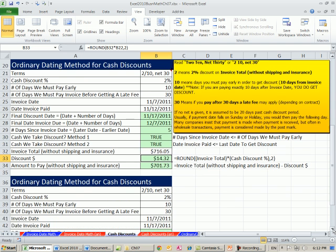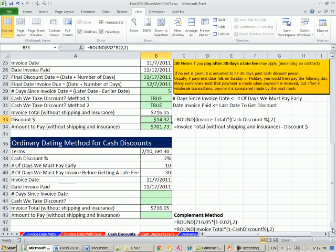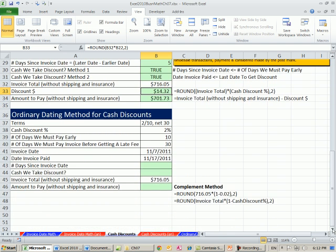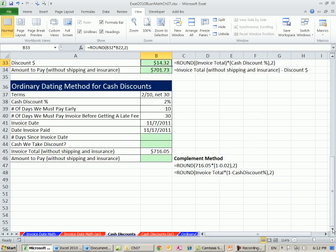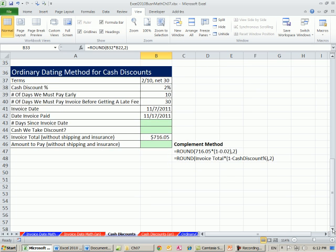Now let's look at a second example here. We're going to use the complement method, which we've done a lot already in this class. Ordinary dating method, same exact information. 2% if we pay within 10 days.